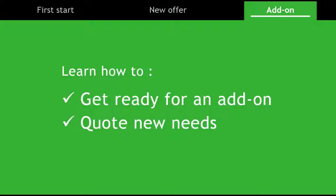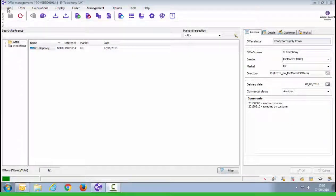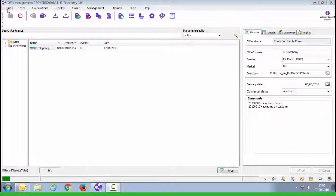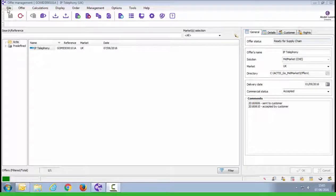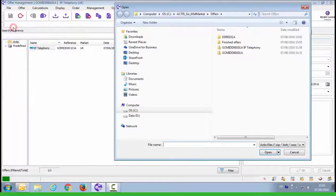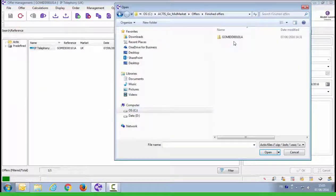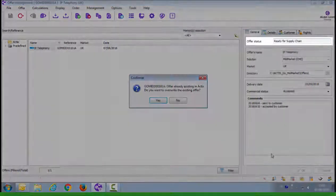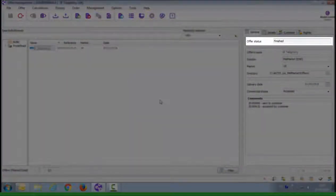Part three of this tutorial is making an add-on. We'll learn how to get ready for an add-on and quote new needs. Once an offer has been ordered you'll receive an updated Actis file. If you import this file into Actis it will finish the offer. To do so click on file import select a zip file and it will automatically replace the offer. And change the commercial status to finished. Click on yes to update the offer.